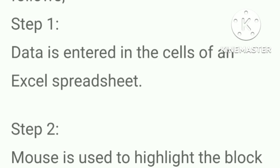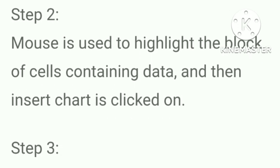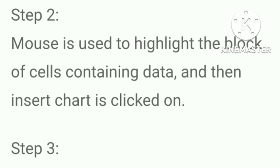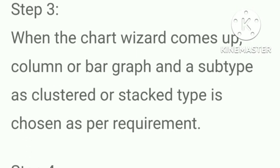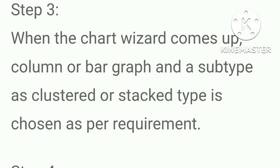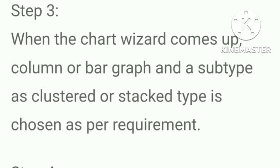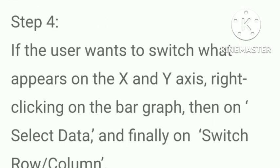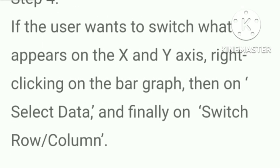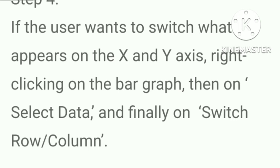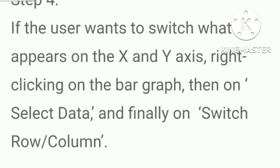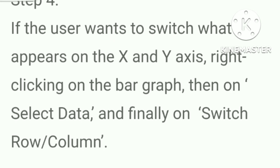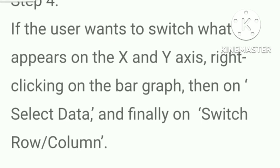Data is entered in the cells of an Excel spreadsheet. Mouse is used to highlight the block of cells containing data and then insert chart is clicked on. When the chart wizard comes up, column or bar graph and a subtype as clustered or stack type is chosen as per requirement. If the user wants to switch what appears on the X and Y axis, right-click on the bar graph, then on select data and finally on switch row or column.